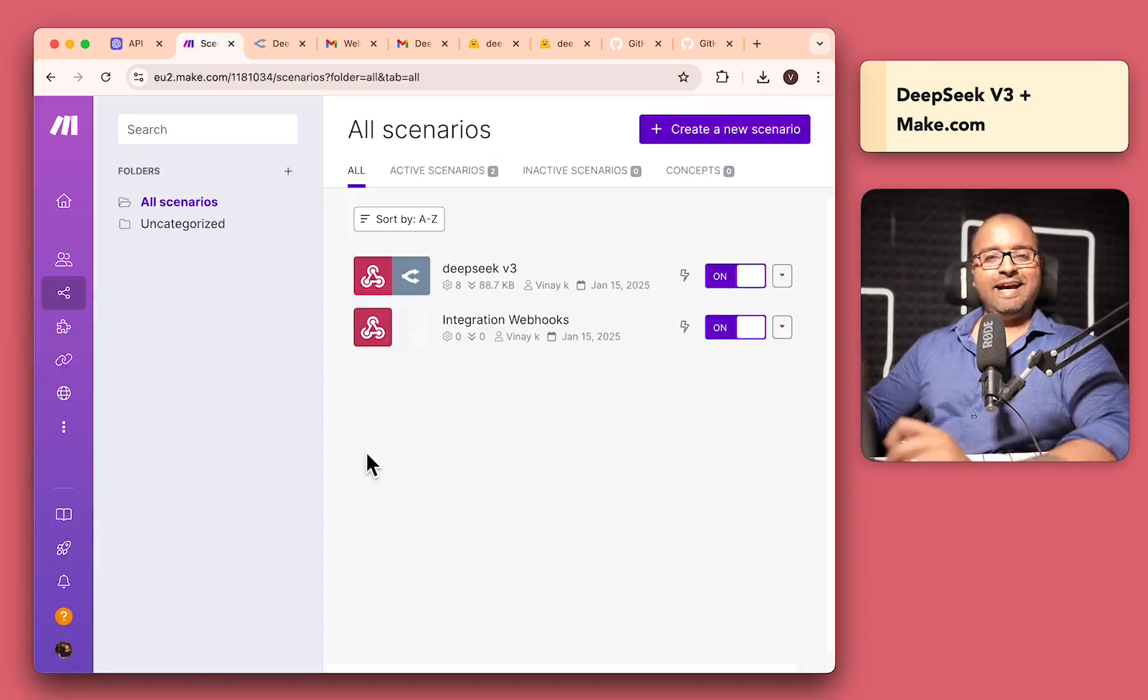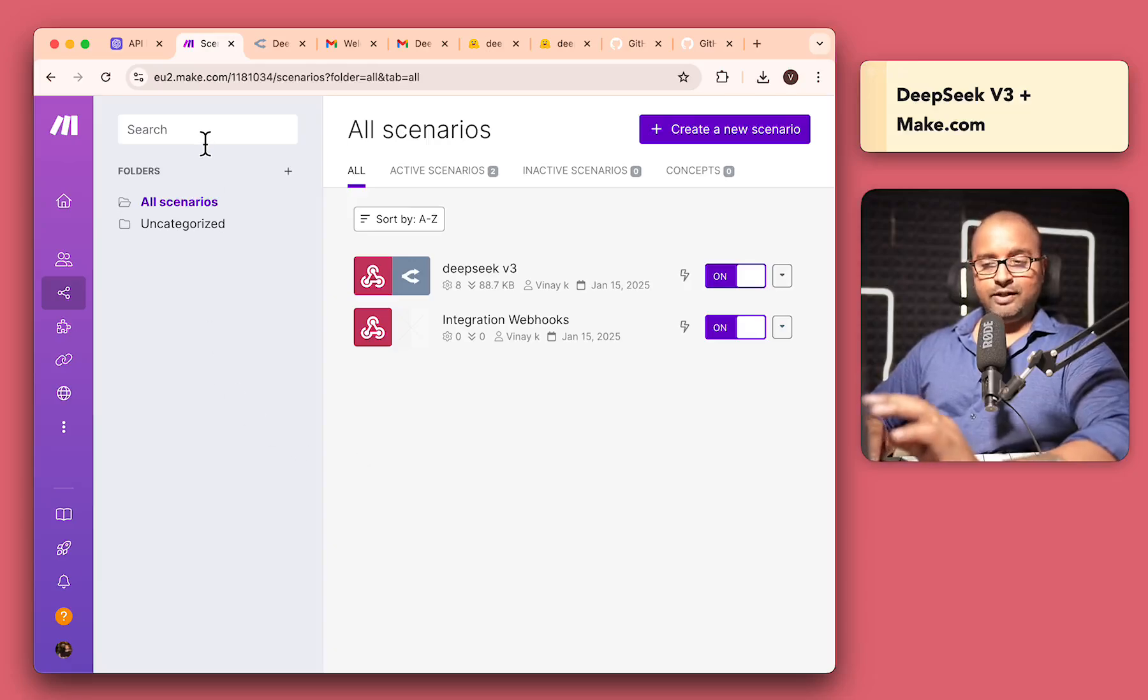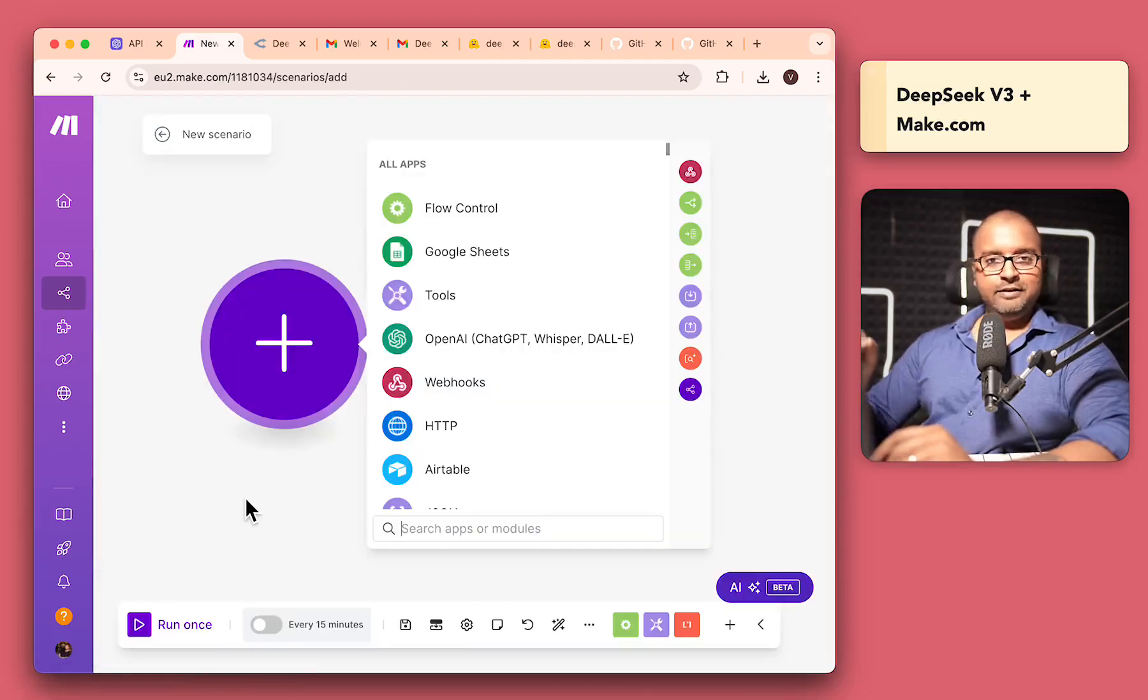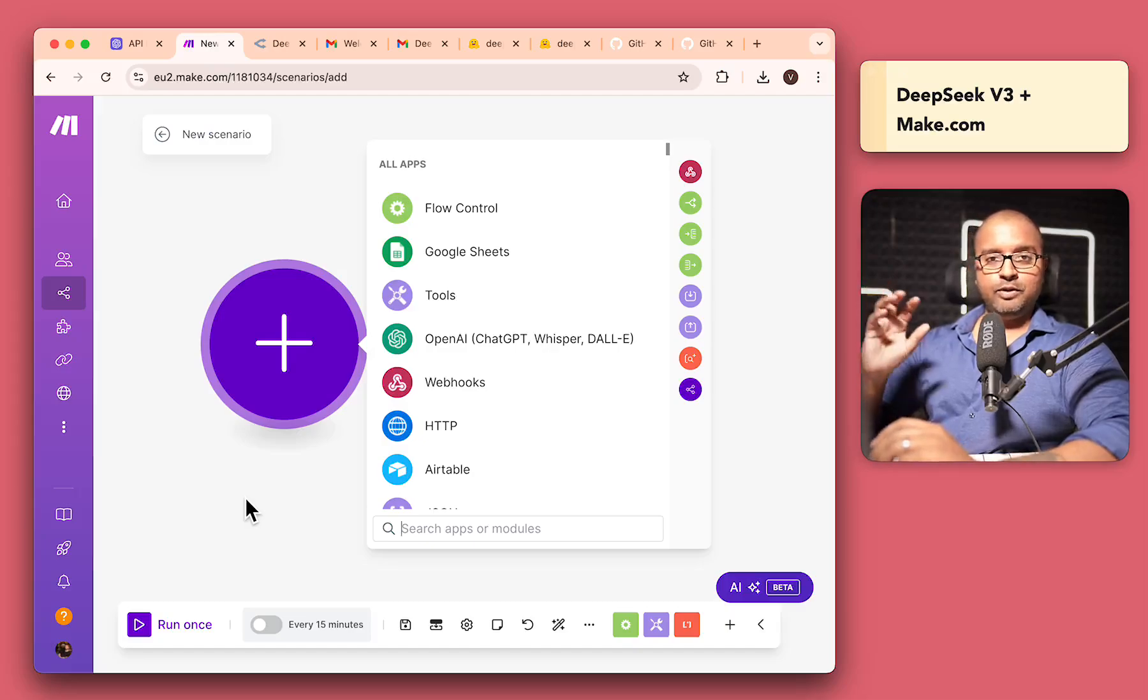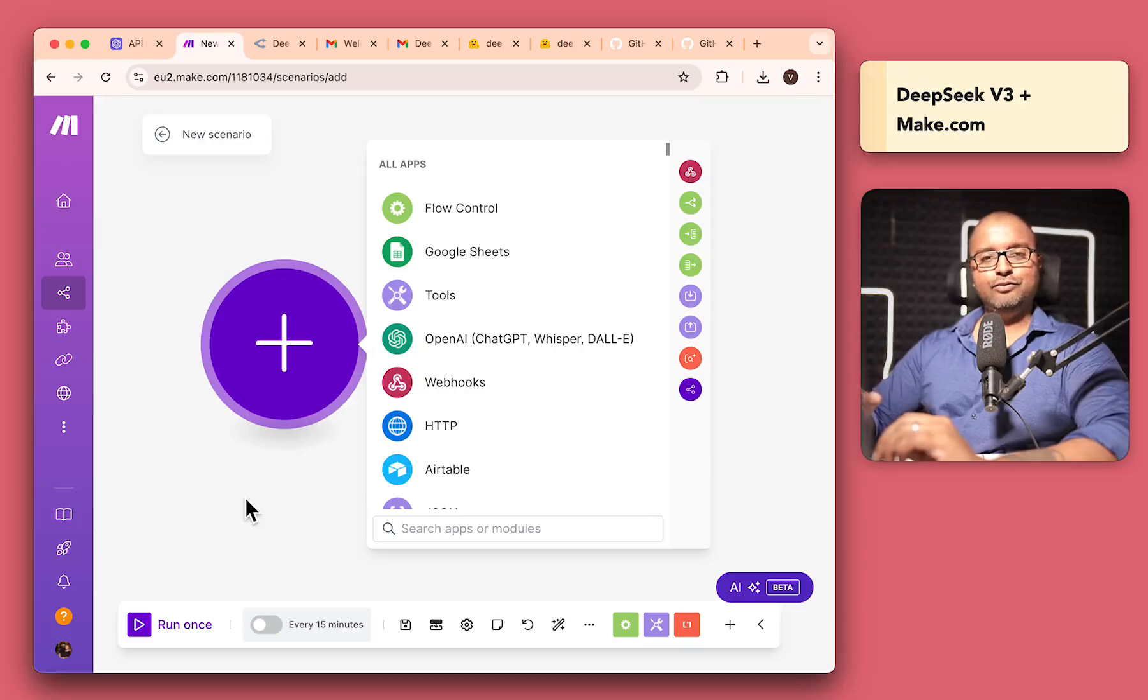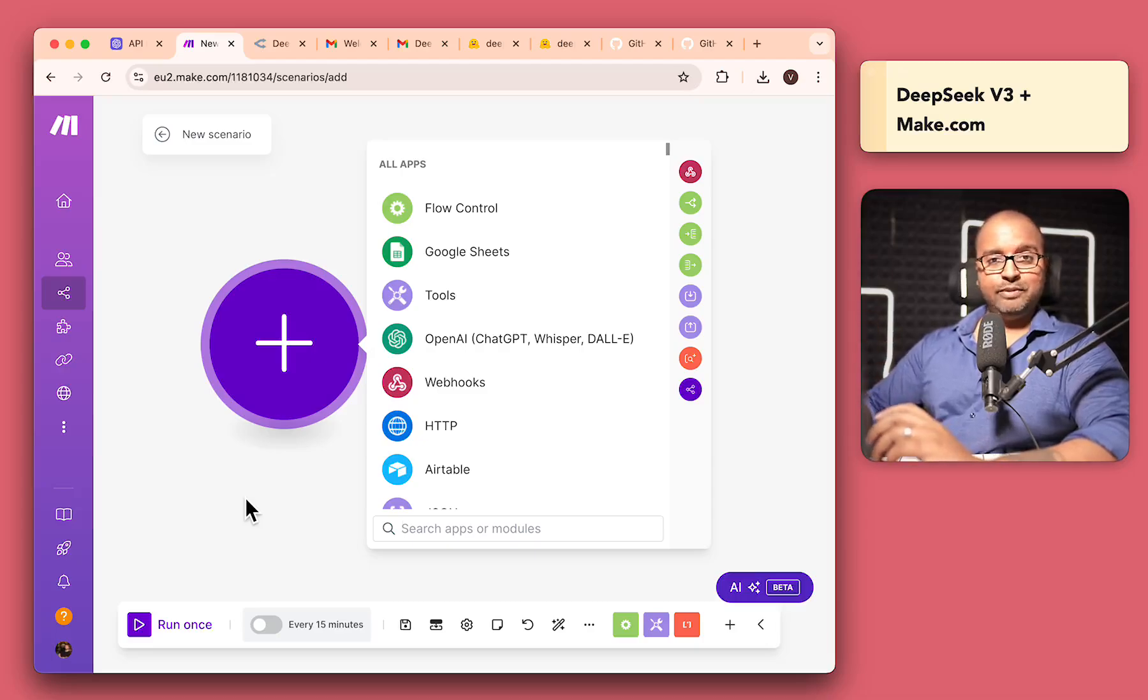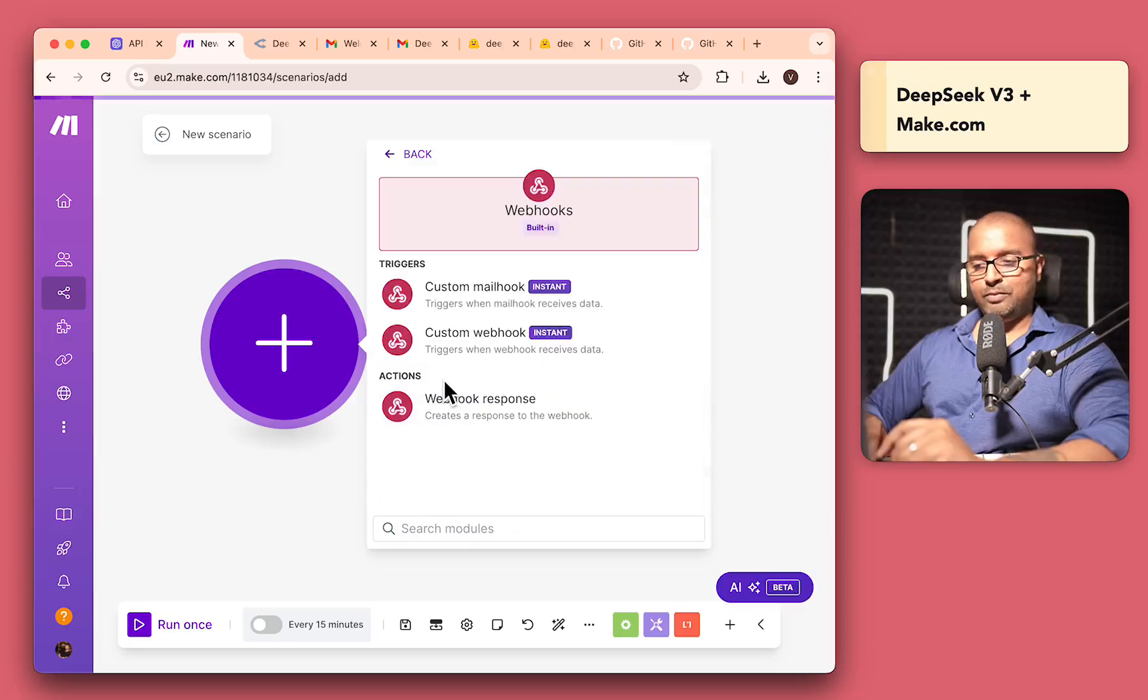So if you don't have a make.com account just yet, you can go in and sign up. They do have a generous free tier. And then after that, they have some tiers which you can subscribe to. And once you're in, you can come into scenarios over here and click on create a new scenario. And the way we want to do this is we want to use a webhook, which you can use to forward your emails to. And then we are going to use Open Router, which will be interfacing with DeepSeek to get prompt and answers from DeepSeek. And then we'll finally use Gmail.